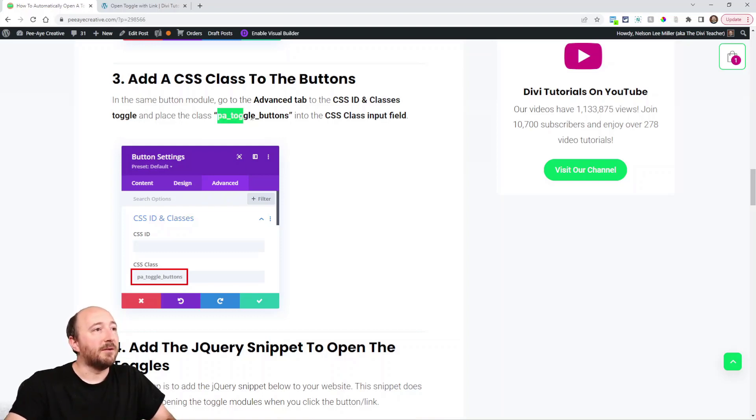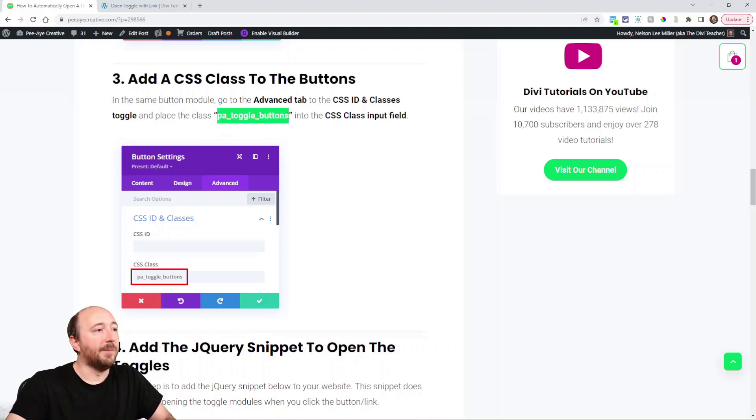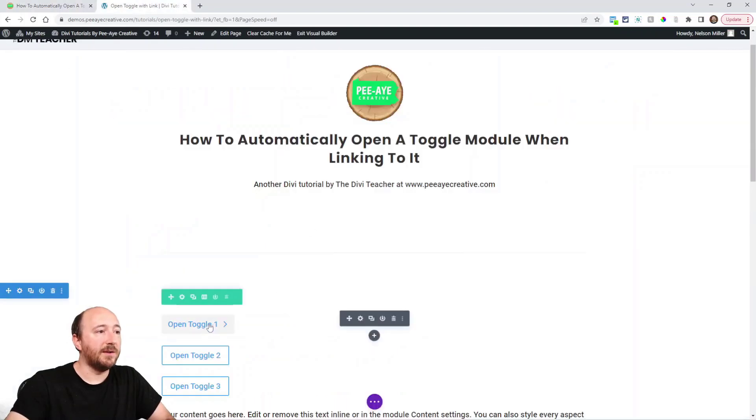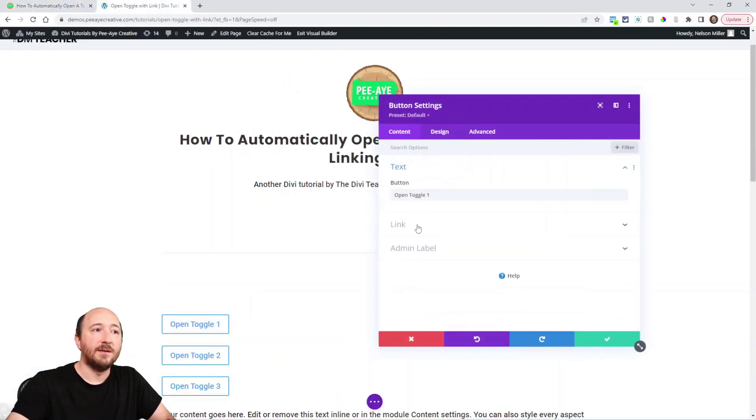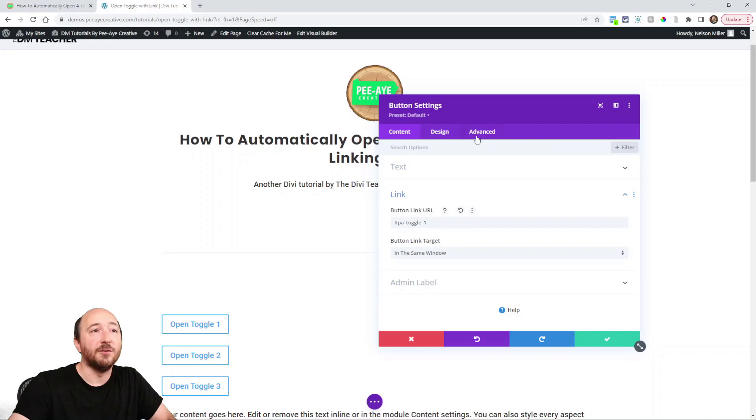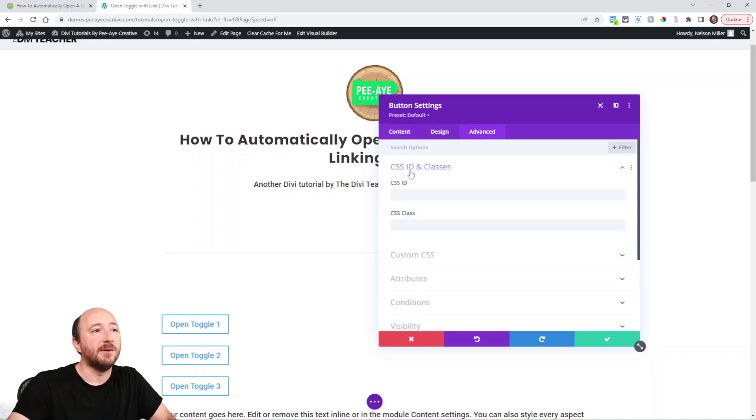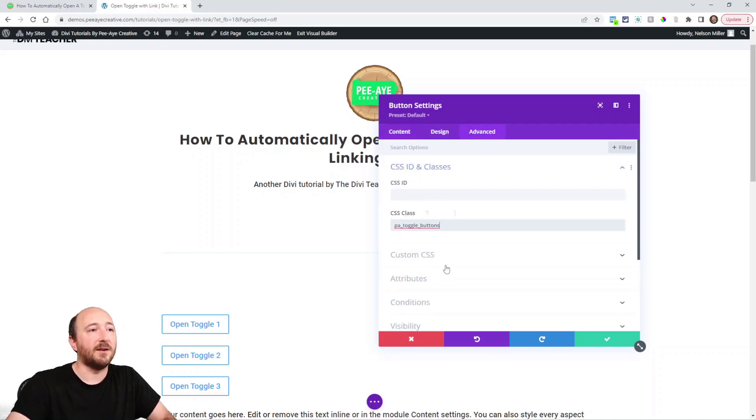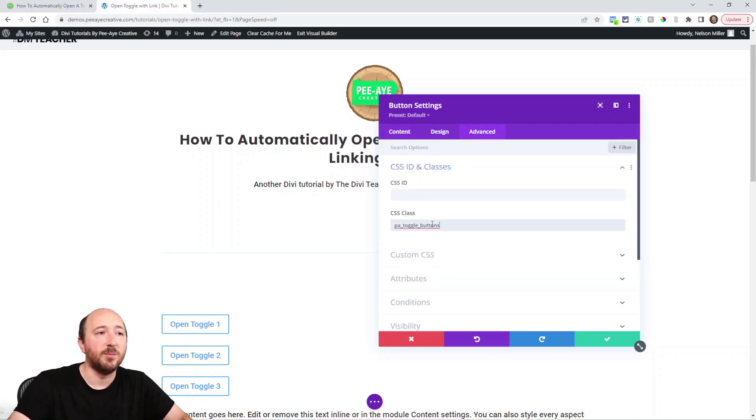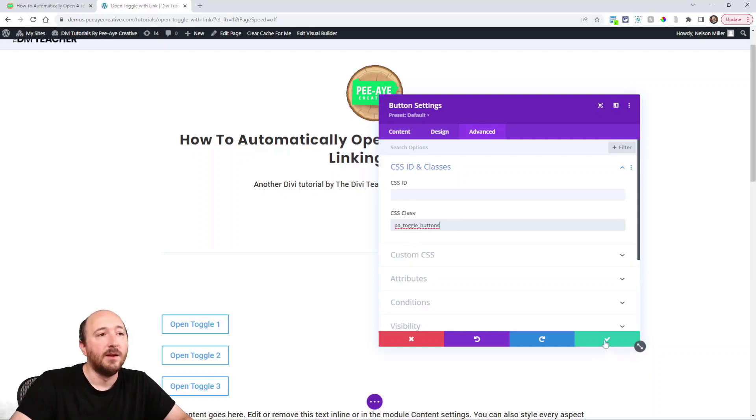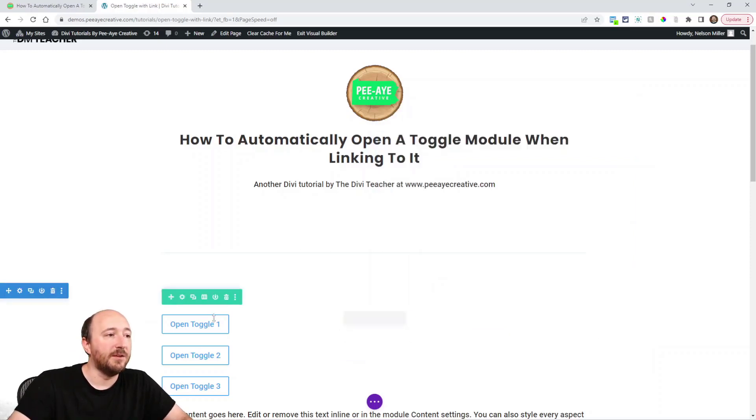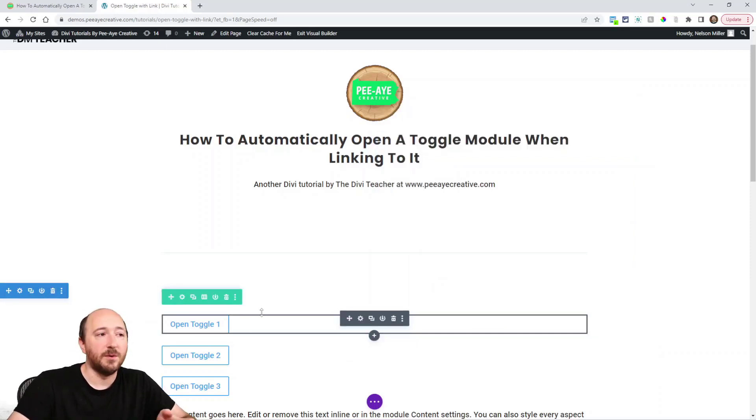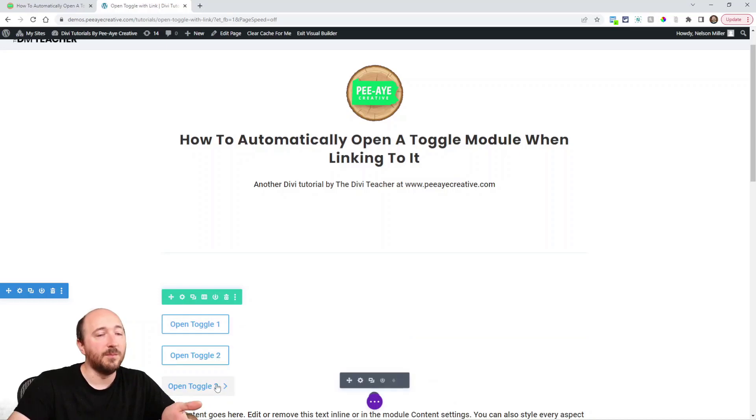The same button here where we had the link - we're going over to the advanced tab, right in here to the CSS class like that: PA toggle buttons. We would put that into all of these buttons that we want - one button to link to each toggle. So that's going in here.